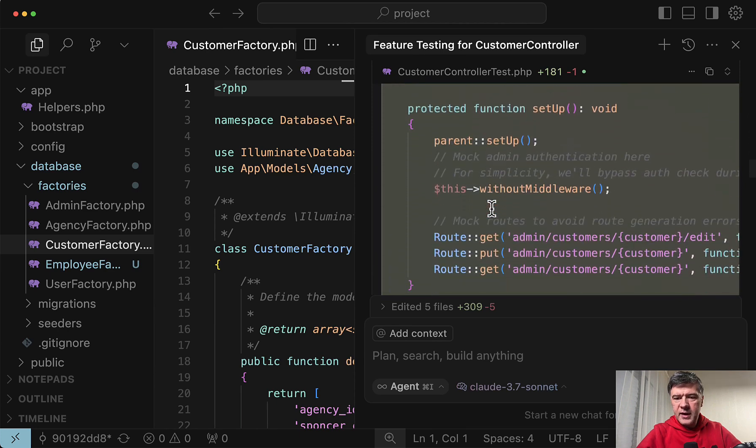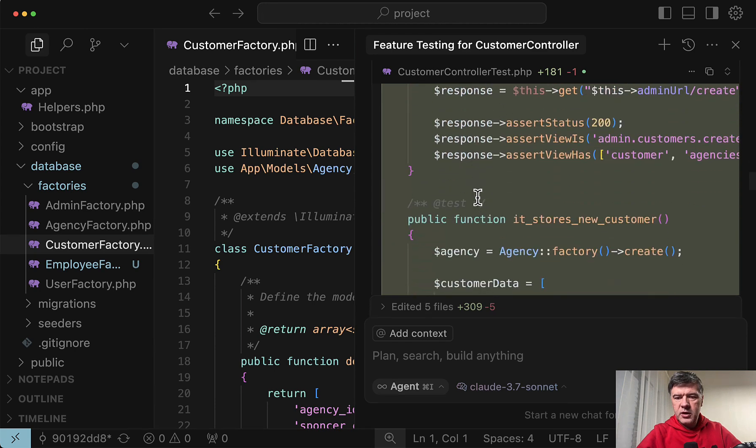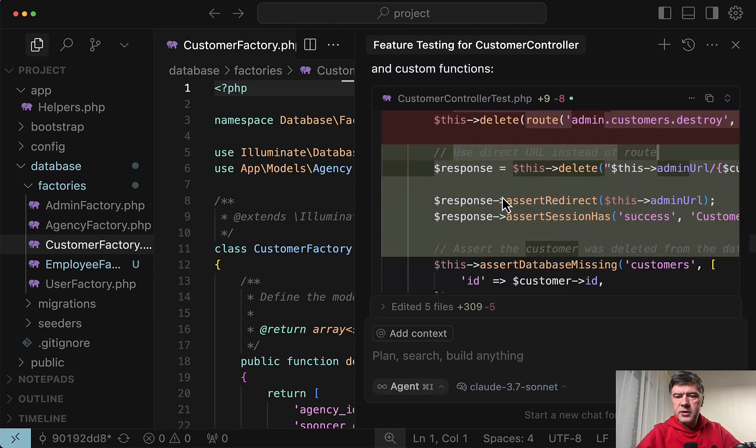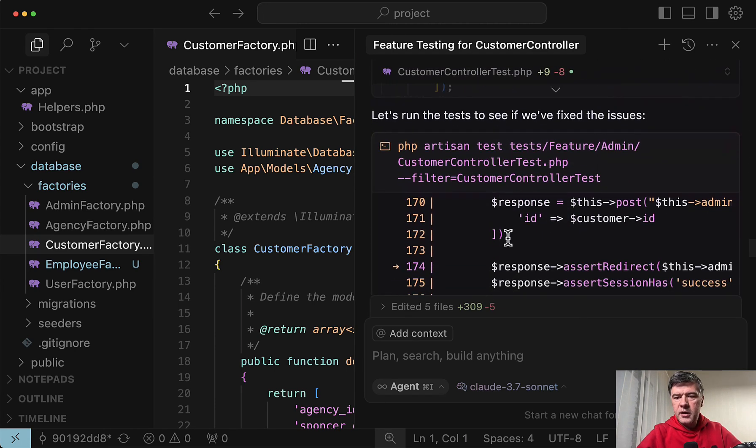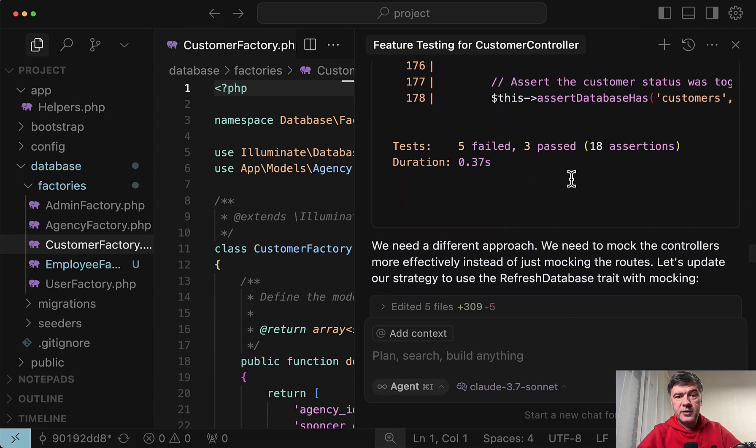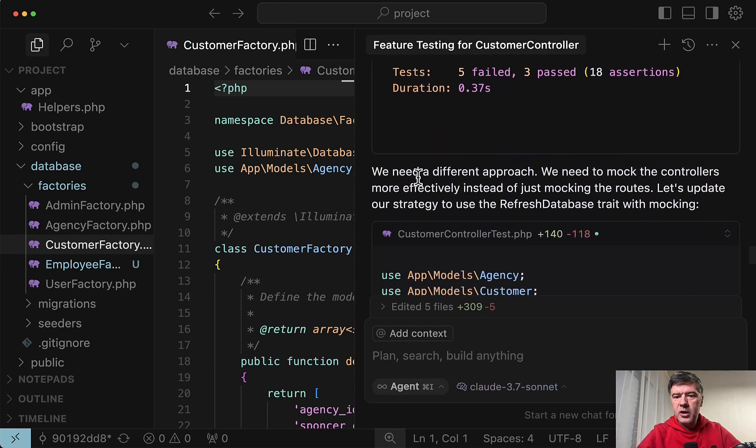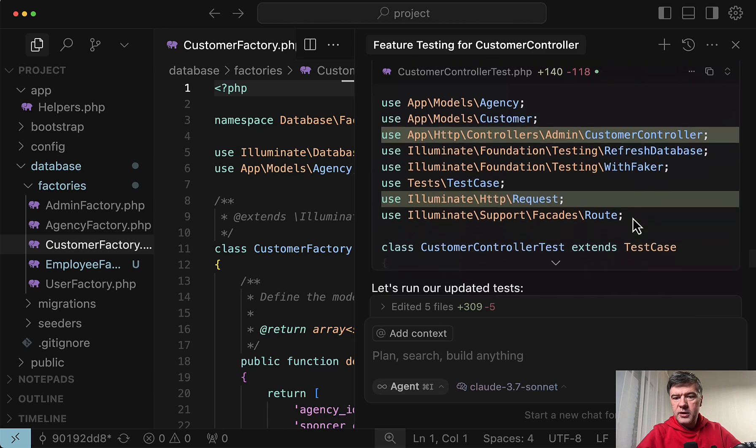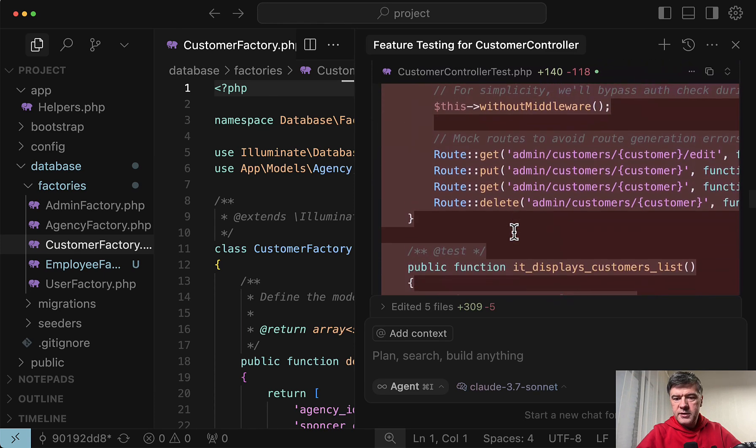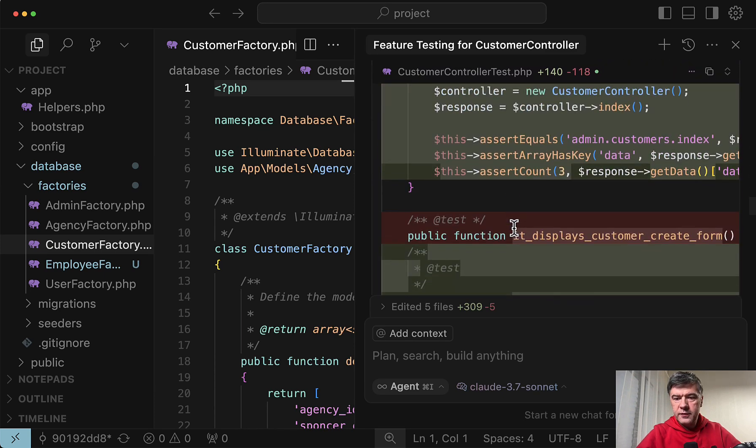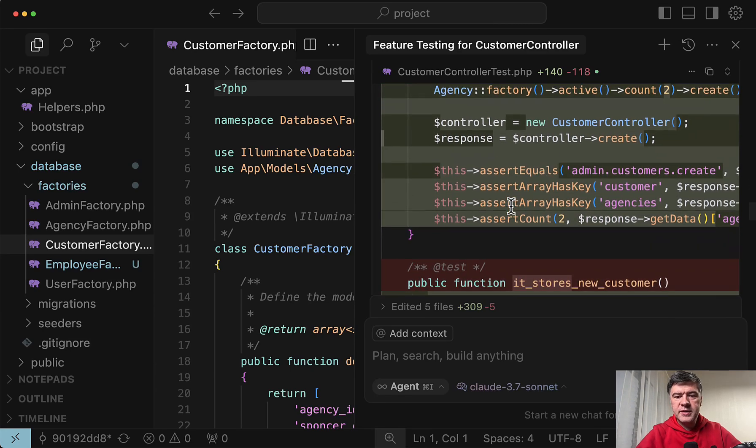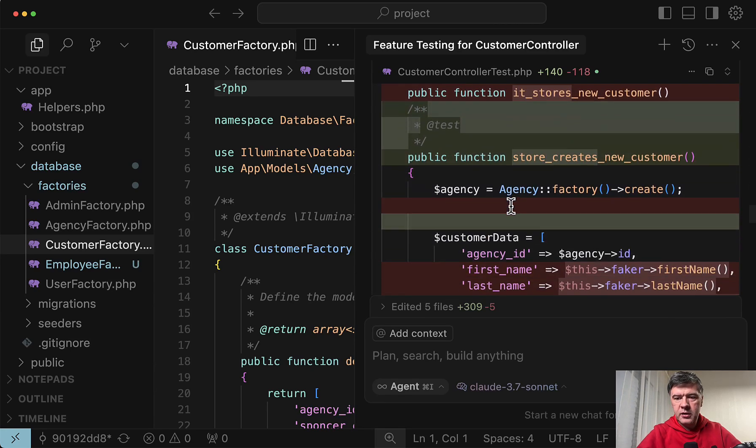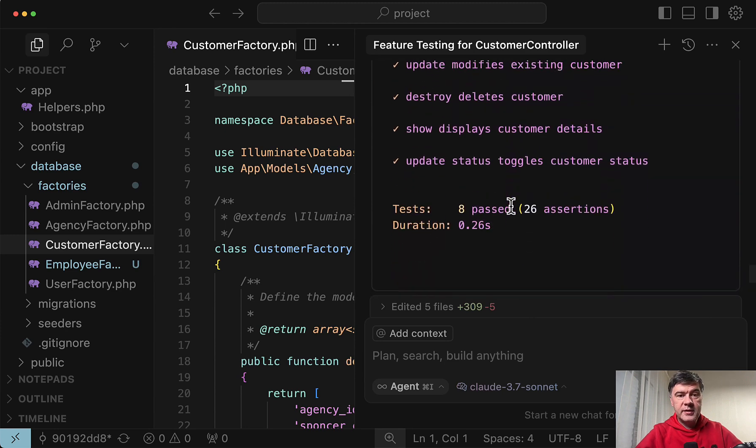And this is where it kind of went sideways. Trying to do route get instead of just this action as. Then fixing the factory. Then playing around with URLs again. And trying again. And now 5 failed. 3 passed. So it made it worse. And now we need a different approach. That's what the model says. And now it tries to mock the controllers more effectively. And this is where it tries to mock the controller. Let's see the code. Instead of route get and all of that, we have new customer controller. Exactly what I was showing in the beginning. And then it runs the tests with 8 passed tests. Success.